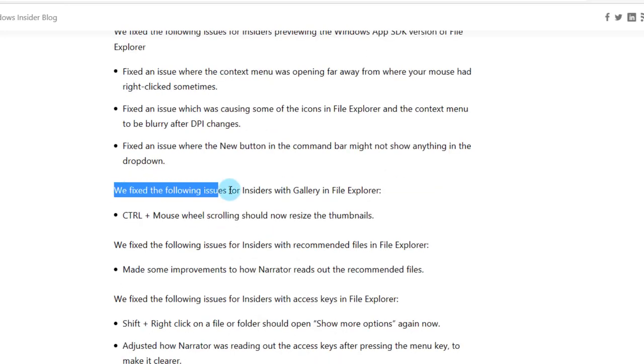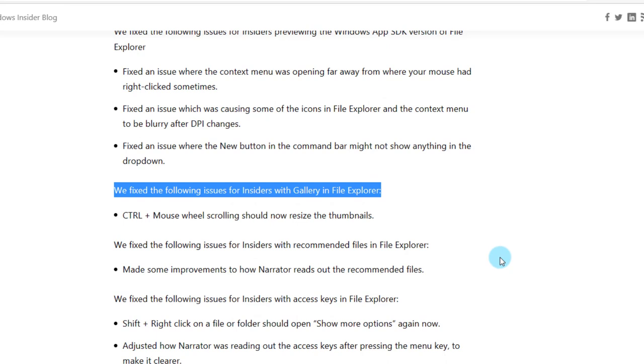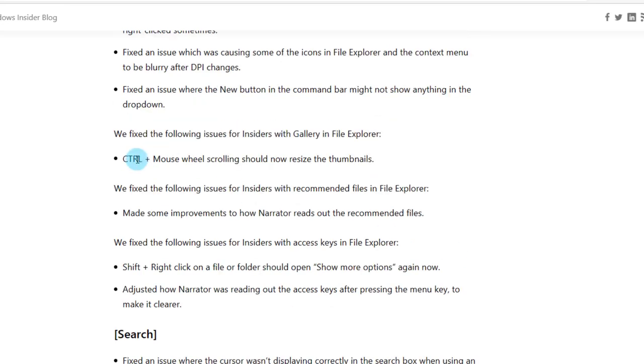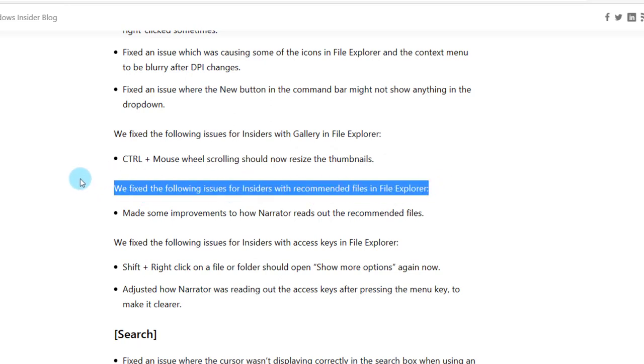They also fixed the following issues for insiders with Gallery in File Explorer. Control plus mouse wheel scrolling should now resize the thumbnails. They also fixed the following issues for insiders with recommended files in File Explorer.